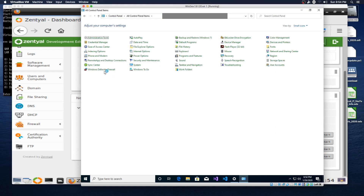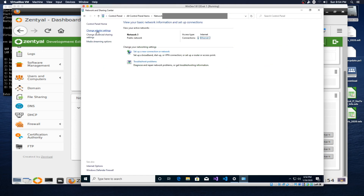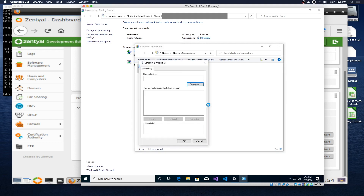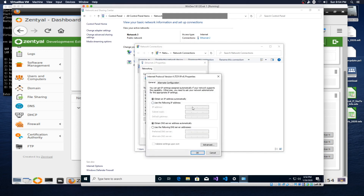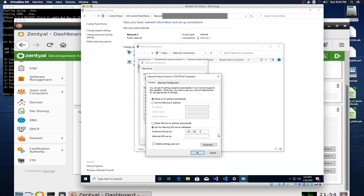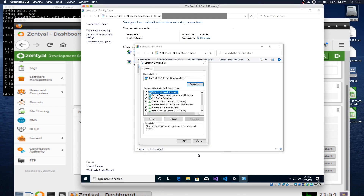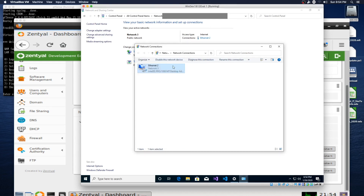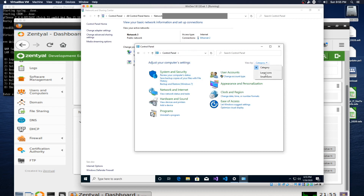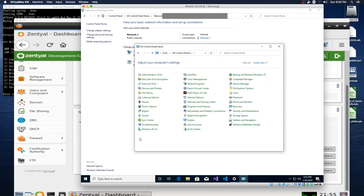We're going to go to Network and Sharing Center, Adapter Settings, Properties on our adapter, and then IPv4 Properties. We're going to change DNS to be the IP address of Zenshull, which is 1.102, and apply that. Now we've changed the DNS to point at Zenshull.